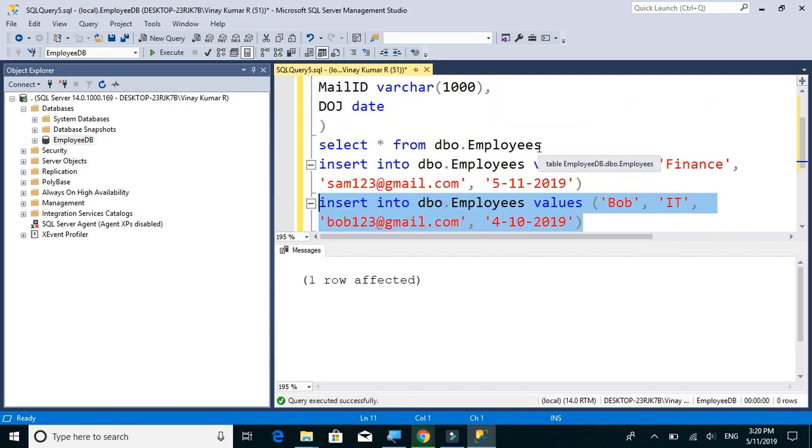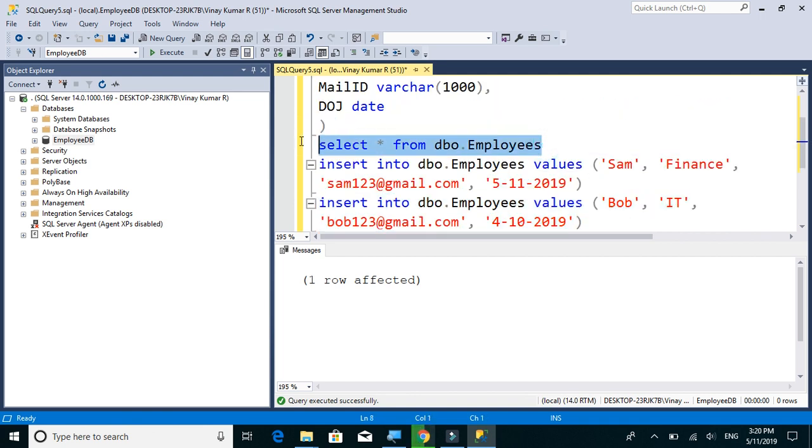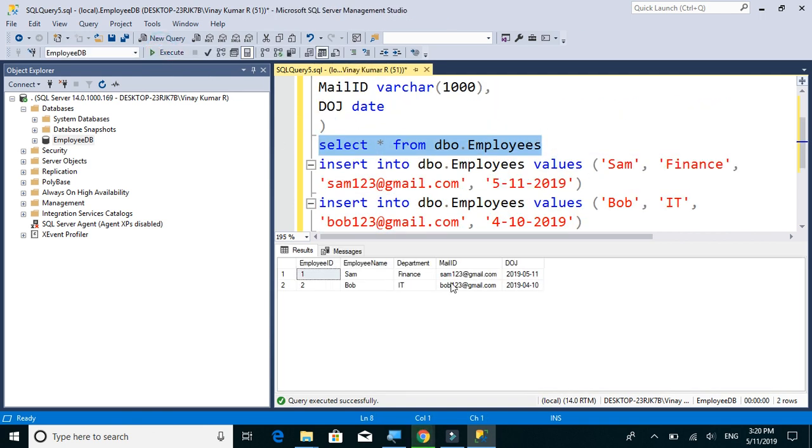So now if we do a select star from our table, we have two employees.